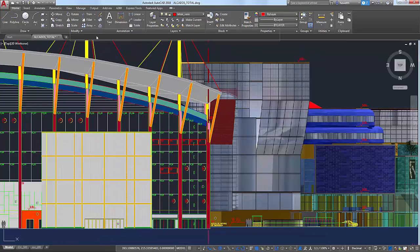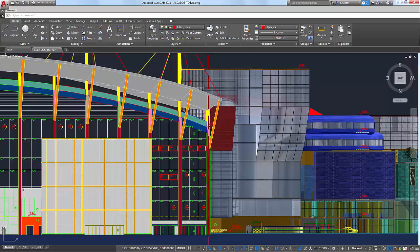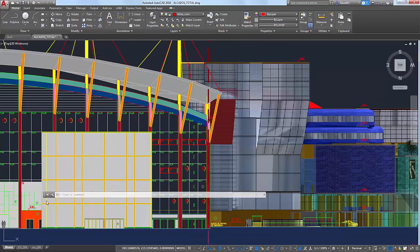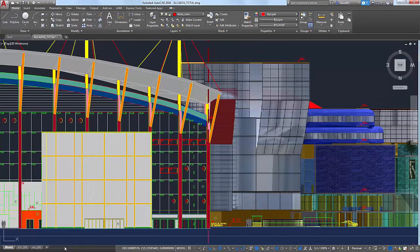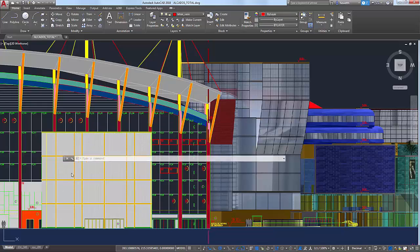You can dock the command window at the top or bottom of the drawing area, or you can have it float anywhere on your screen, including a second monitor.